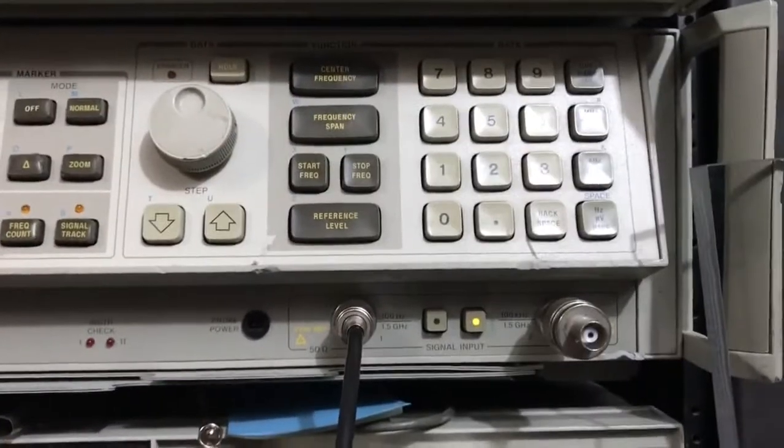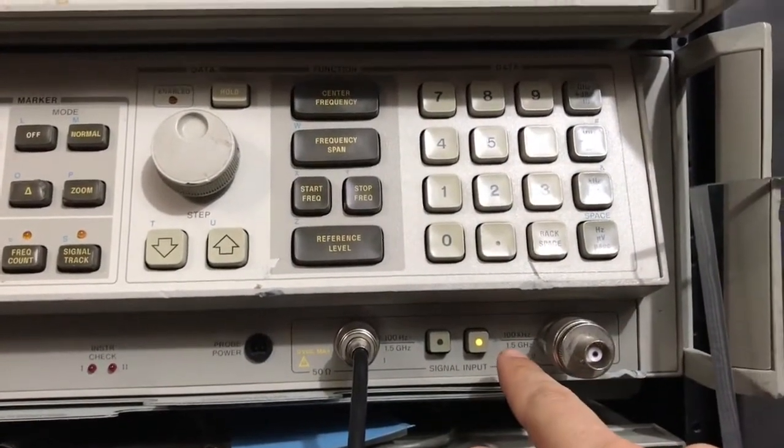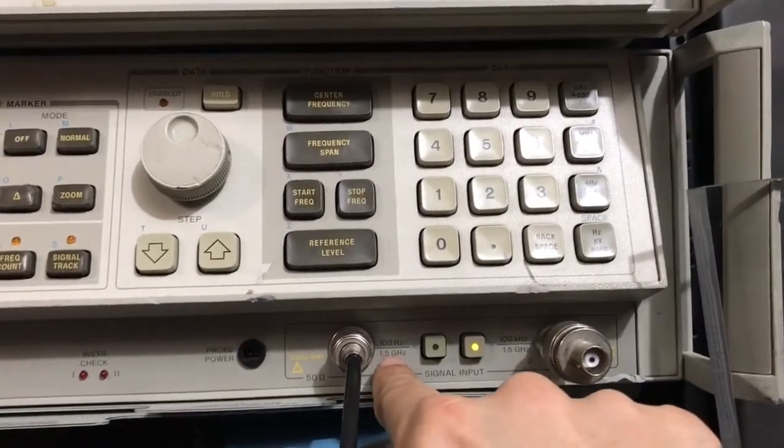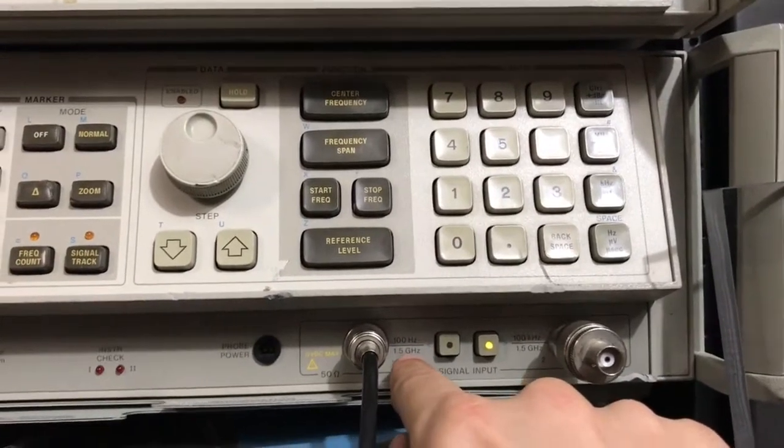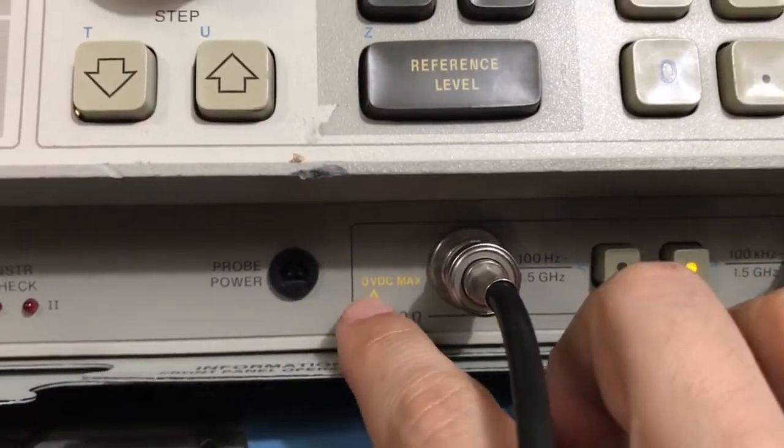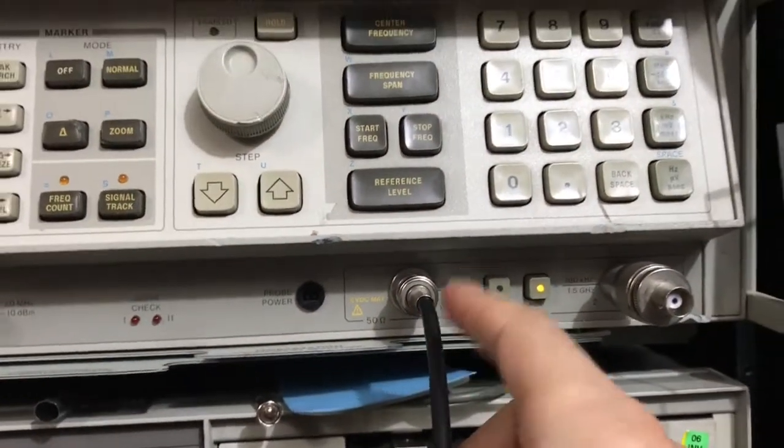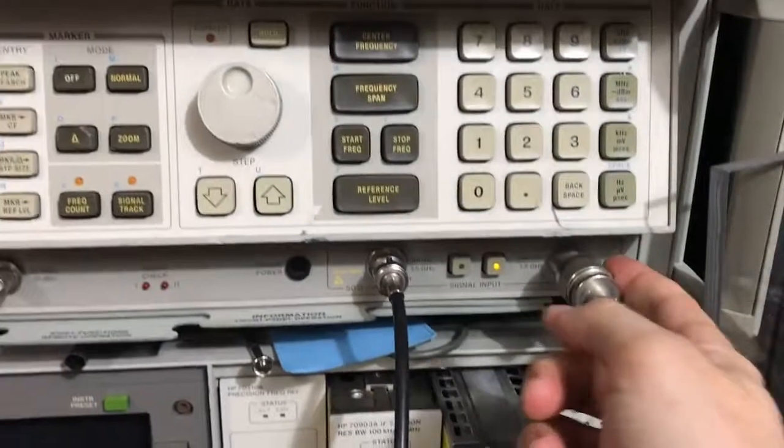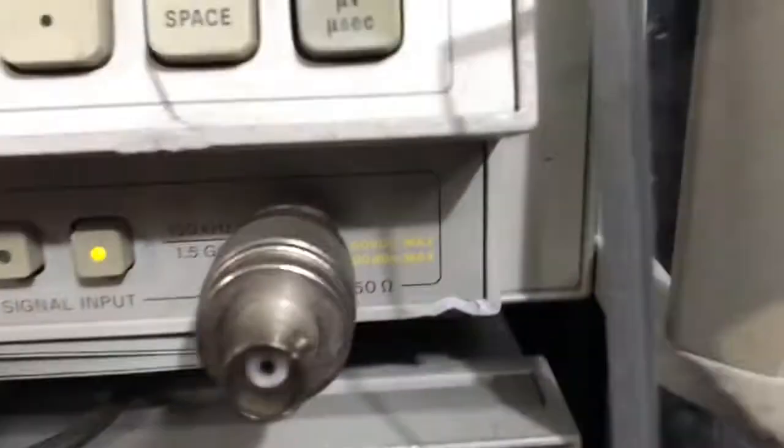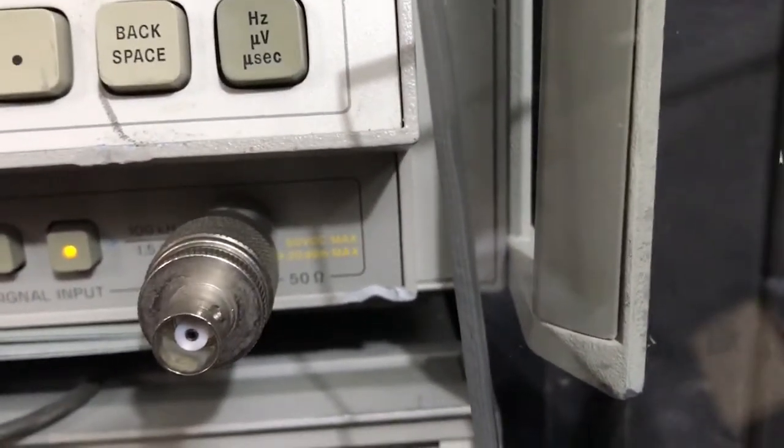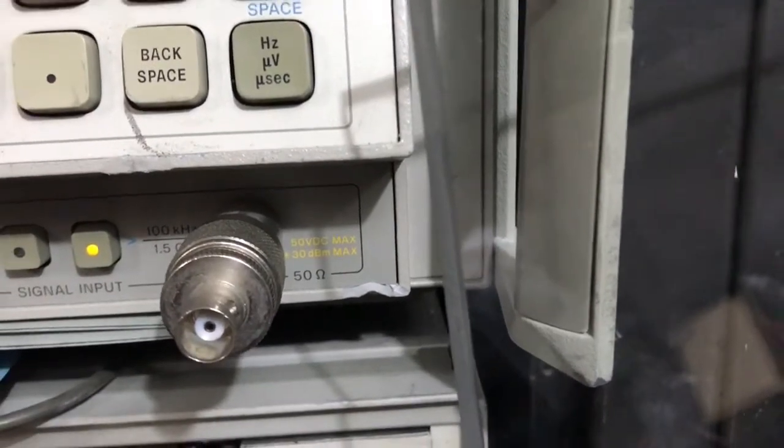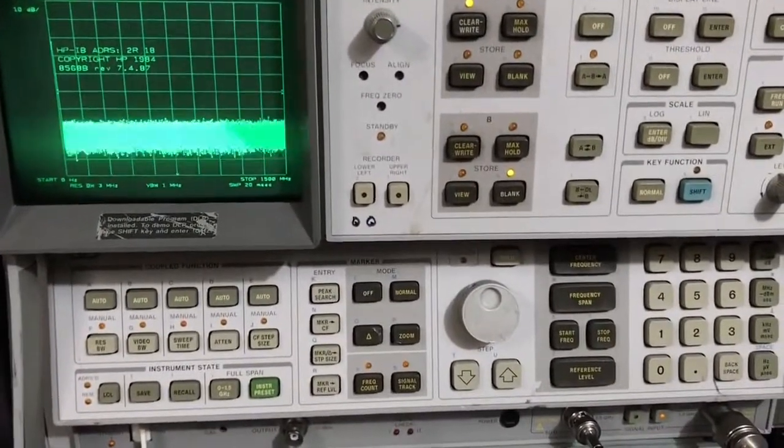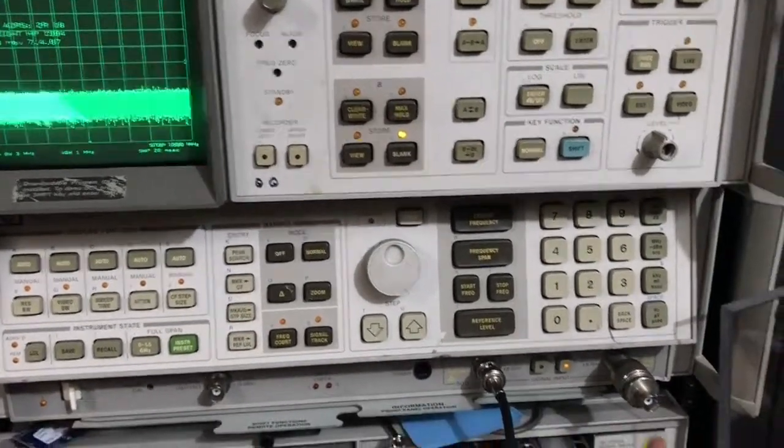And you'll notice here we have two inputs. The input on the right is the default selected. And it says from 100 kilohertz to 1.5 gigahertz. And the one on the left says 100 hertz, not 100 kilohertz to 1.5 gigahertz. And you notice 0 volts DC max. In other words, if you feed any kind of DC offset into this input, you're going to fry your input mixers. This input has a DC blocking capacitor on it, and it actually says 50 volts DC maximum there. So that blocking capacitor will take away some DC. I wouldn't feed any DC into it regardless, but at least you're a little bit safer.